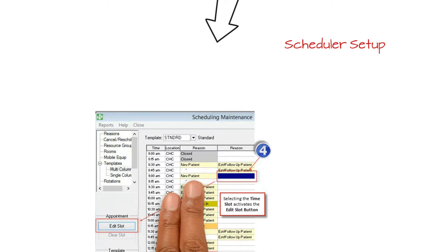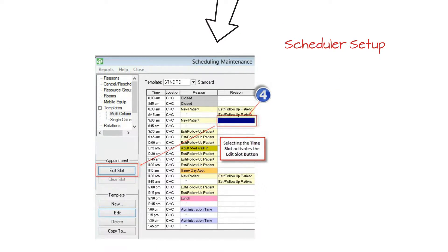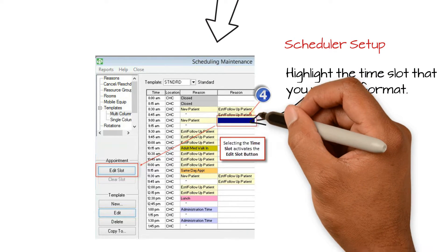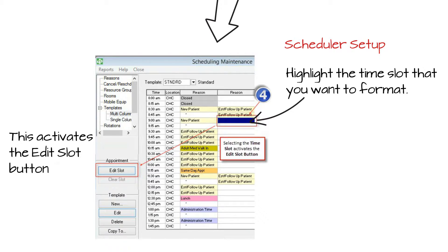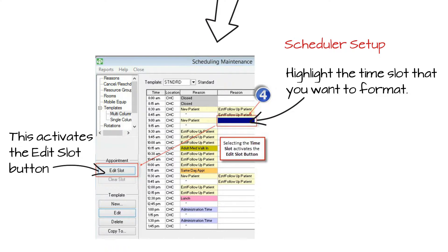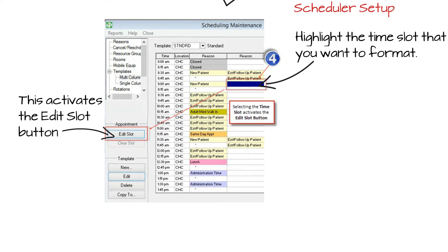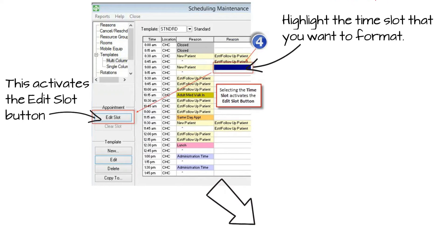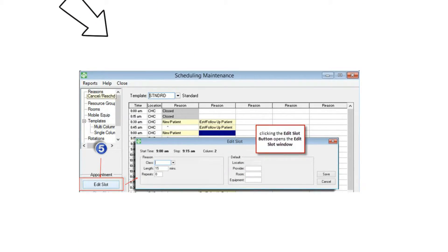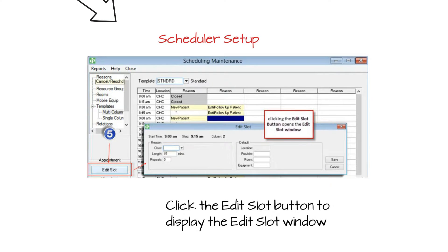Next, click to highlight the slot that you want to format. For example, choose a slot within the second or third reason column. This will enable the Edit button. Now click on the Edit button and the Edit Slot window will display.